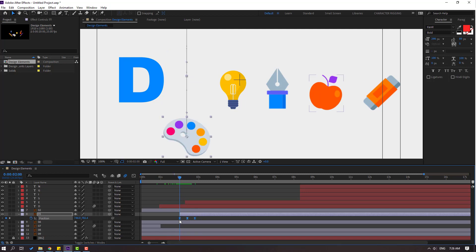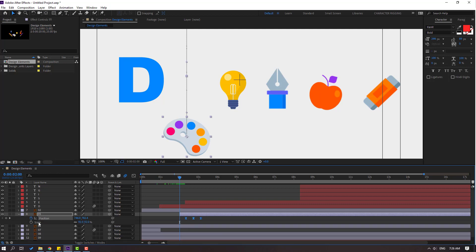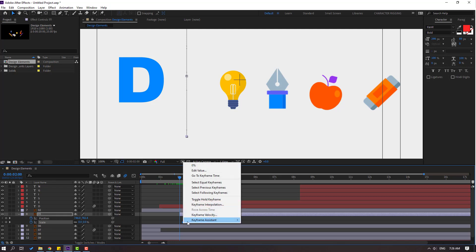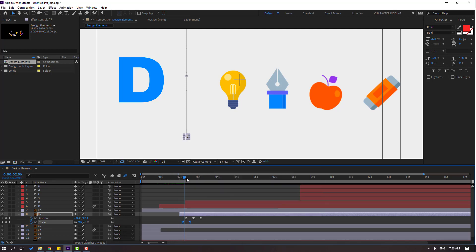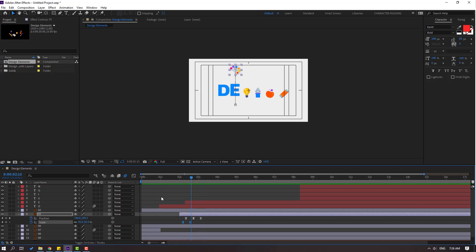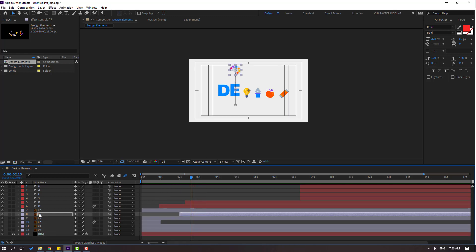Select these three position keyframes and move to right. Hold Shift and press S to make a scale keyframe. Move to right and change scale to zero. Move the scale keyframes and make easies. Preview — not bad. Select layer 5 and move to left.